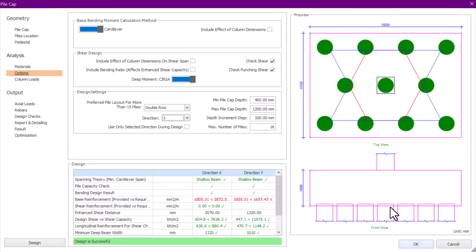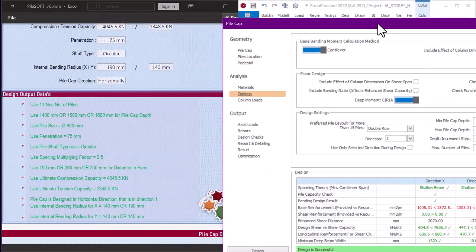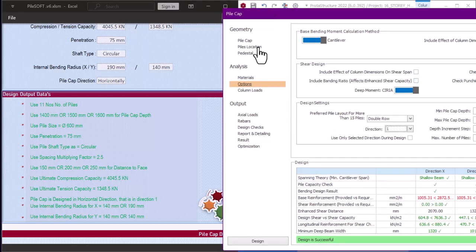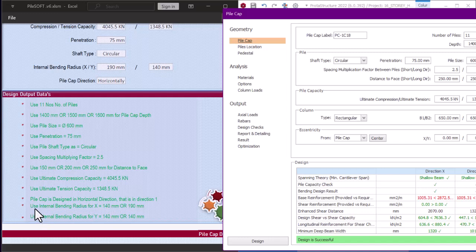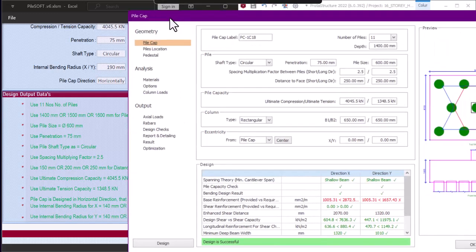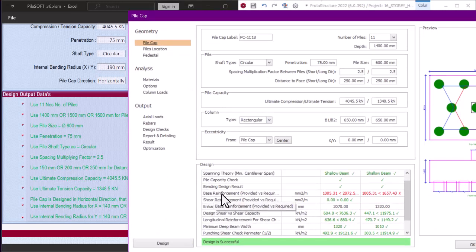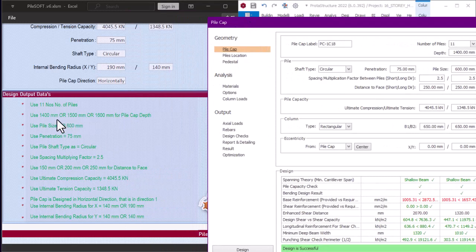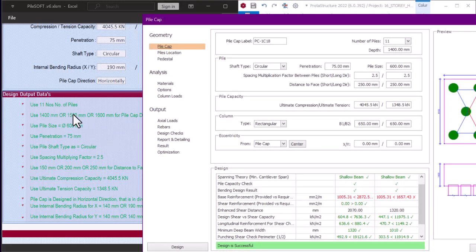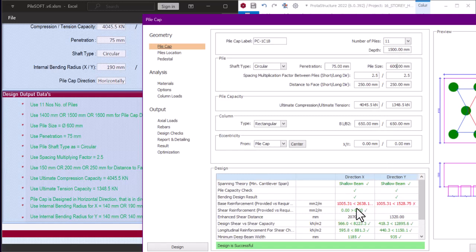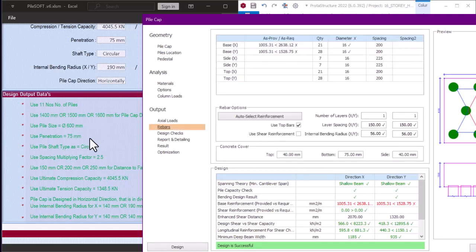The next step is to make sure the direction in Portal Structure matches PileSoft — direction one for now. Looking at the failing checks: it is failing on base reinforcement, which comes from the pile cap depth. We have three depth options: 1400, 1500, and 1600. Since 1400 is still failing, I'll try 1500. Still failing, so before increasing depth again, I'll check my rebar size. PileSoft uses 20 mm bars for this pile, so I'll select Y20.